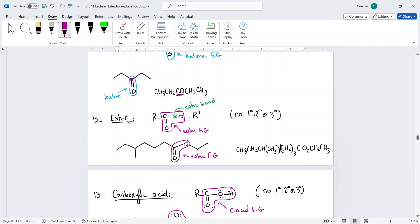Esters are another carbonyl functional group. An ester is a carbonyl connected to an oxygen — this is called the ester bond and it is the weakest bond in the structure. You must circle both the carbonyl and the oxygen together as one functional group. Do not circle the carbonyl alone as a ketone and the oxygen alone as an ether. In condensed form, the ester is written as CO2.